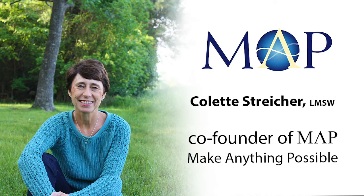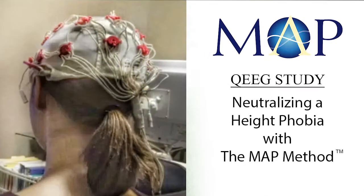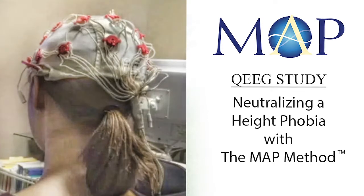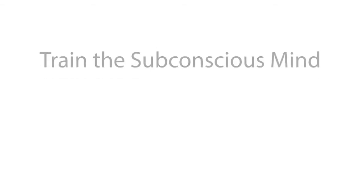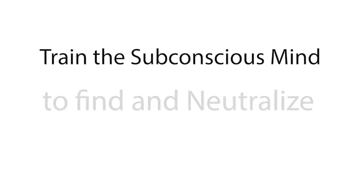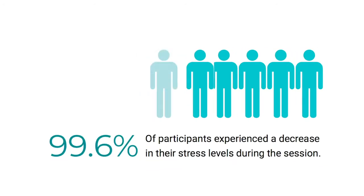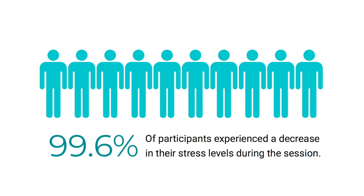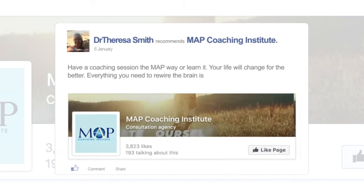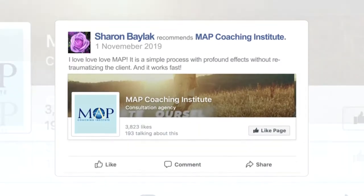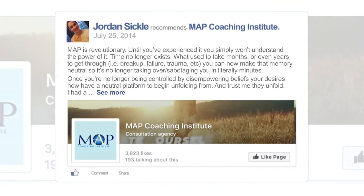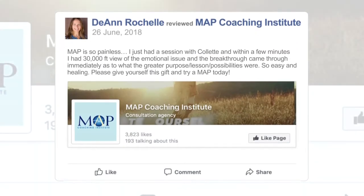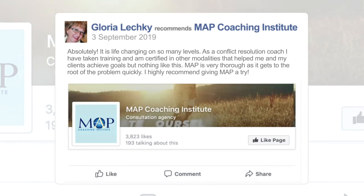Here I want to present you with a QEEG study of a height phobia that we neutralized using MAP. It is a breakthrough method in the field of psychology and peak performance. We actually trained the subconscious mind to find and neutralize painful memories. As we have had hundreds of cases along the last four years and had so many good results, we wanted to make sure that the brain was rewiring itself. So we hired a neuroscientist and we also asked clients who wanted to come forward and help out in the study.